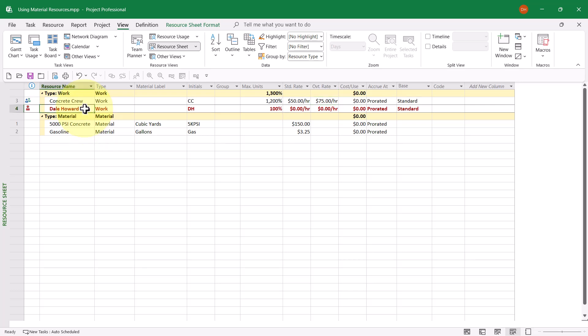Notice I have a second resource named Dale Howard. His name is formatted in red because he's currently assigned to a task where he's required to work seven days a week, which means that he is over-allocated as far as Microsoft Project is concerned. However, that's not a problem. He can work seven days a week on the task. When you see the task, I think you'll agree with me.